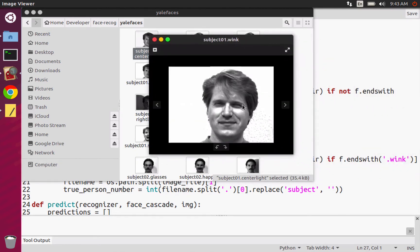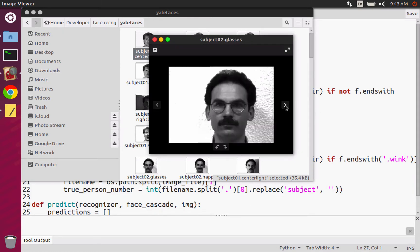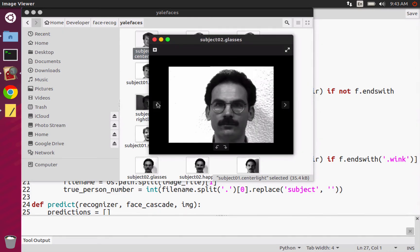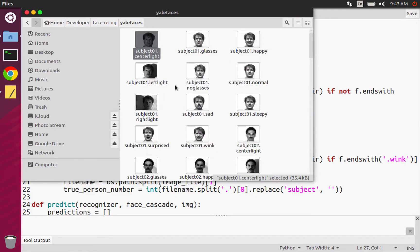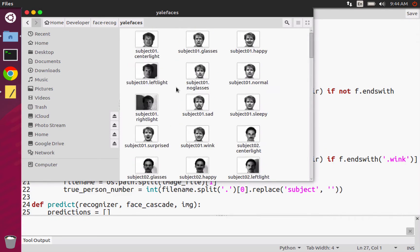So you can see that for each subject, they asked them to do the same thing. So like smile, left light, center light, wink, sad, and all that stuff. So those little images and they're all different.